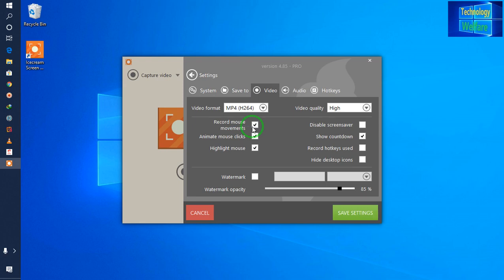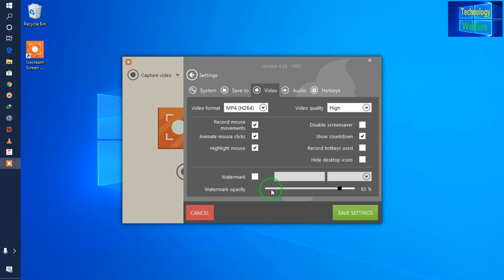Record mouse movement: of course, I would like to animate and click the mouse. Highlight mouse: of course. Now, watermark opacity — what is it? See guys, here if you would like to impose any kind of logo while you're recording your project.